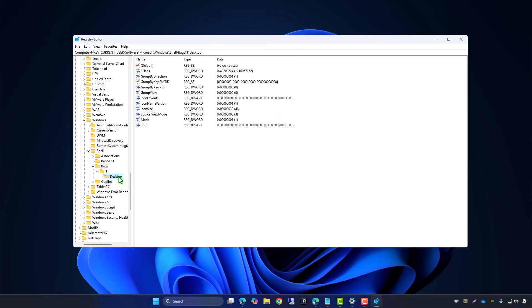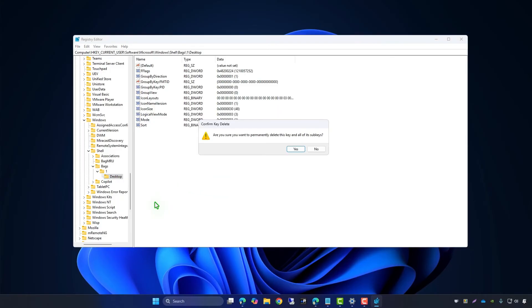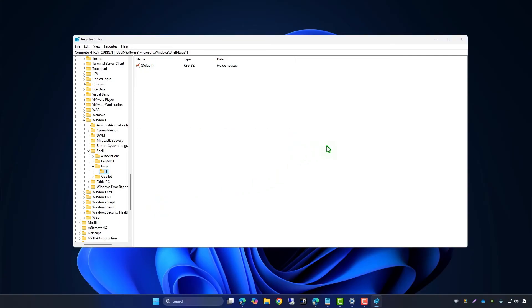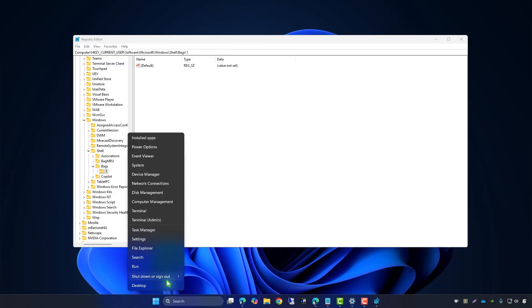Right-click on the key and select Delete. Restart your computer to apply the changes.